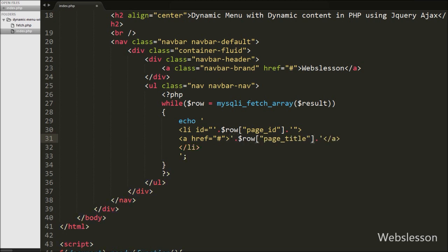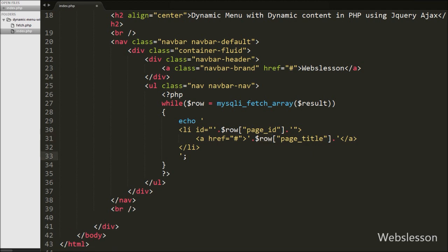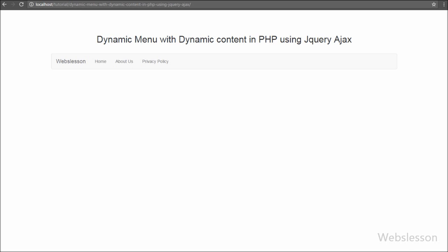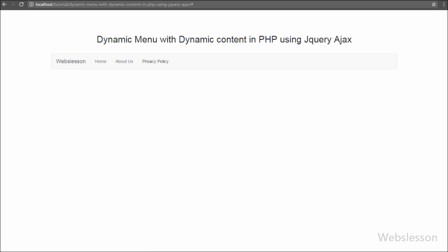We will use the value of this id attribute in the query code for fetching particular page data from the pages table. Below the navigation bar we have defined a span tag with id equal to page_details. In this tag we will display the dynamic content of the particular page fetched from the pages table. When the page loads, it displays 3 menu items — fetched from the page_title column of the pages table.